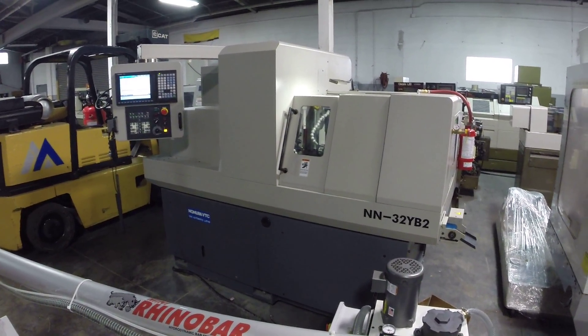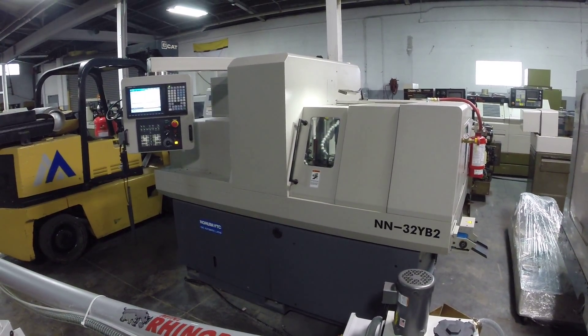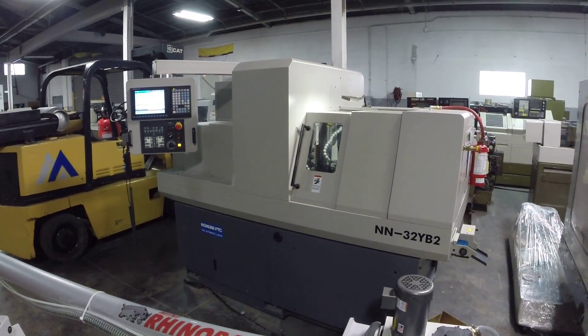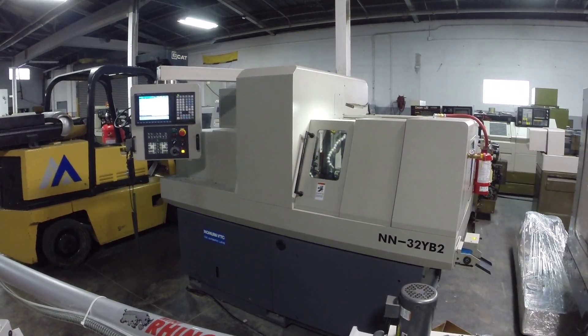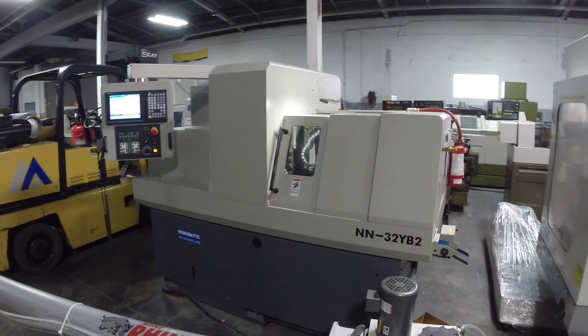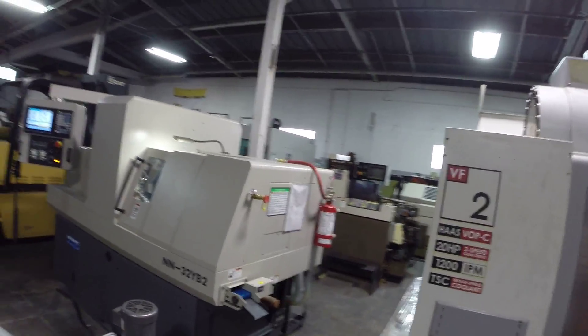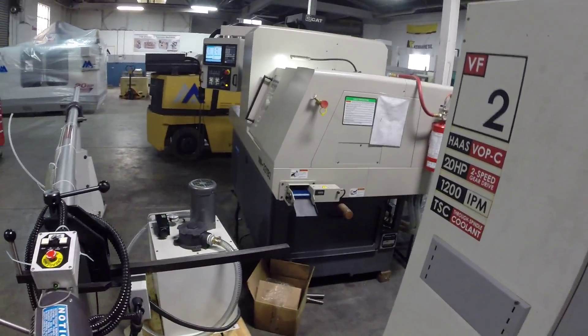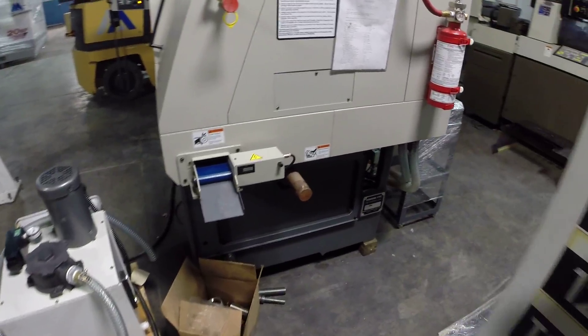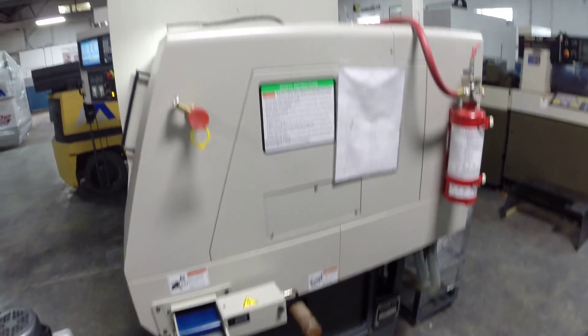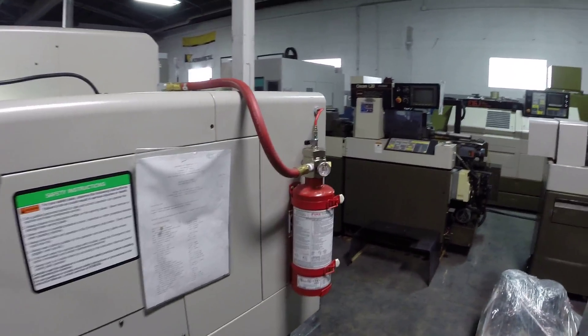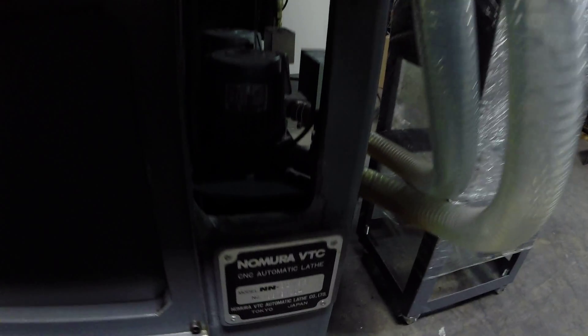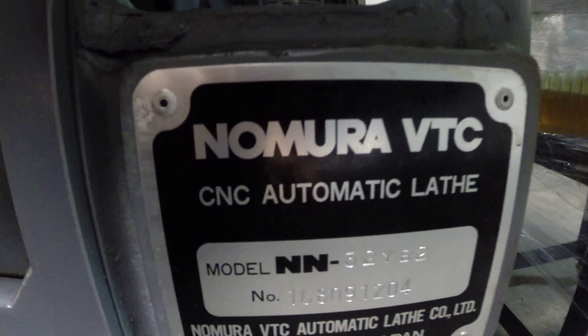This is an inspection of the Nomura NN32YB2 full 8-axis CNC Swiss lathe. At the end of the machine you can see the parts catcher, fire extinguishing system, and the nameplate.